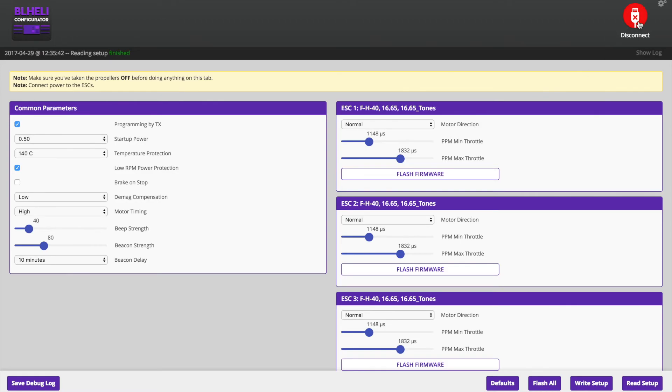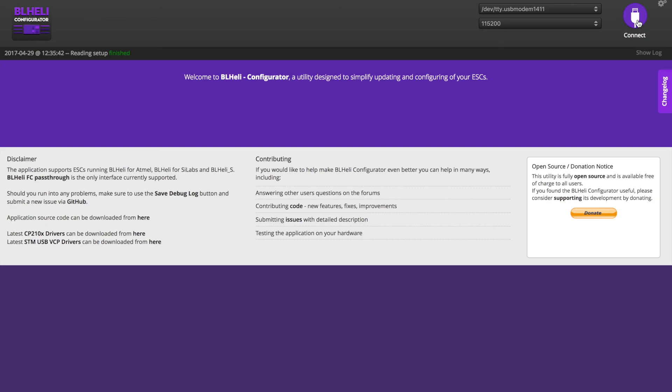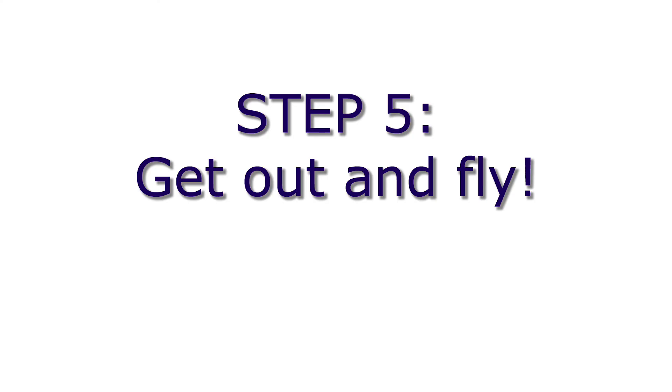Go ahead and disconnect. Alright, that about does it for configuration. The last thing to do is just to get out and fly.